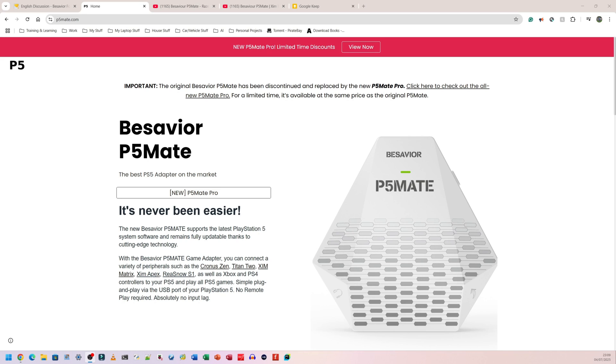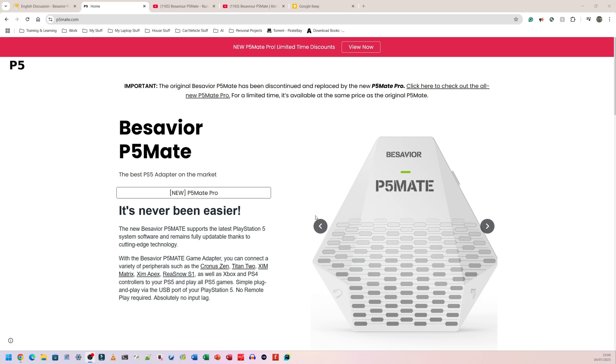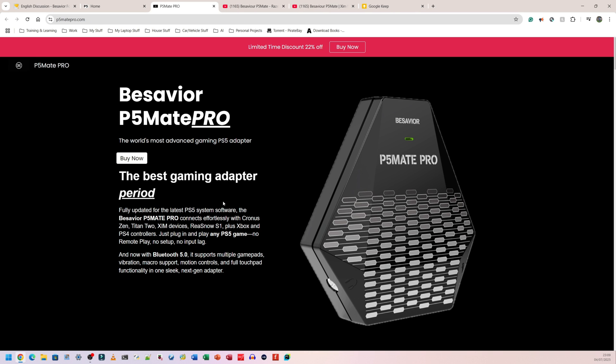After watching the unboxing, you might be thinking, what the hell is a B-Savior P5 Mate? But I'm going to show you. So this is the original B-Savior P5 Mate. This is on their website. This one has been discontinued as far as I can tell. And you can simply click on new P5 Mate Pro. Now I will put a link in the description so you can go directly to this website as well. And what you can see here is what B-Savior P5 Mate is. It tells you it's the best gaming adapter, period. That's what they have on their website.